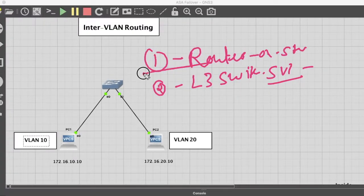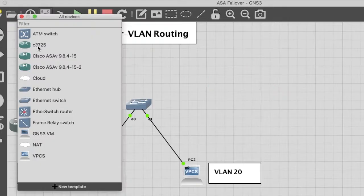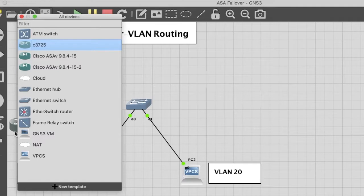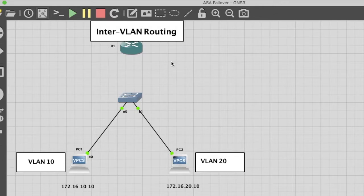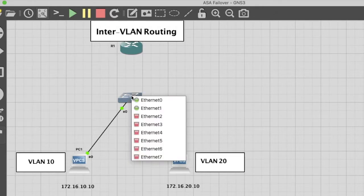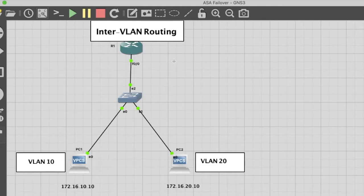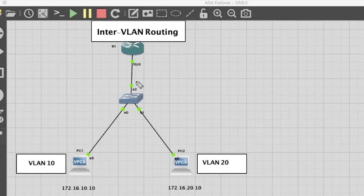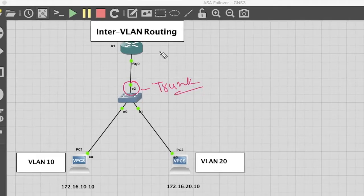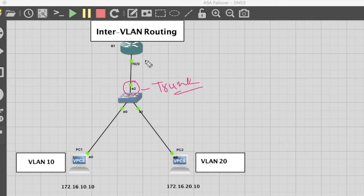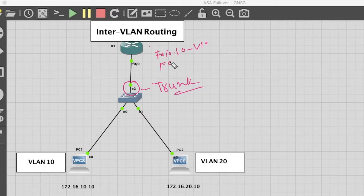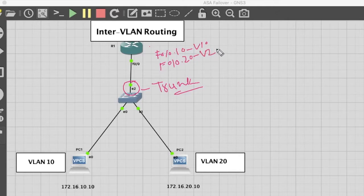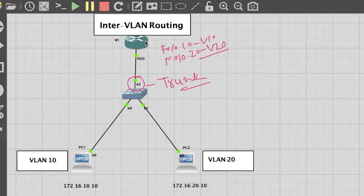First we will use the first method, router on stick. Let's start here. First we have to add a router, then connect it with switch FastEthernet 0/0. Now we have to configure this interface as a trunk. Then we have to create two sub-interfaces: F0/0.10 for VLAN 10 and F0/0.20 for VLAN 20.